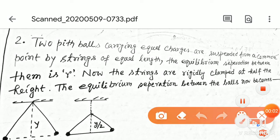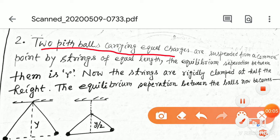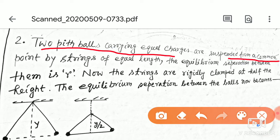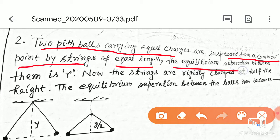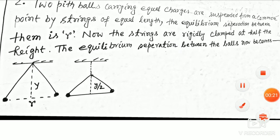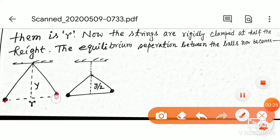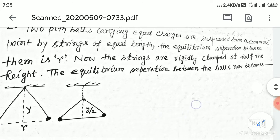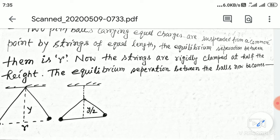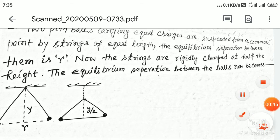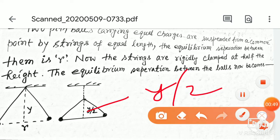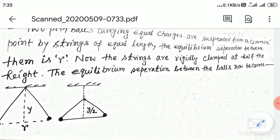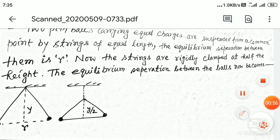Two pith balls carrying equal charges are suspended from a common point by strings of equal length. The equilibrium separation between them is R. Now the strings are rigidly clamped at half the height. The equilibrium separation between the balls now becomes — that means you have to find this value.